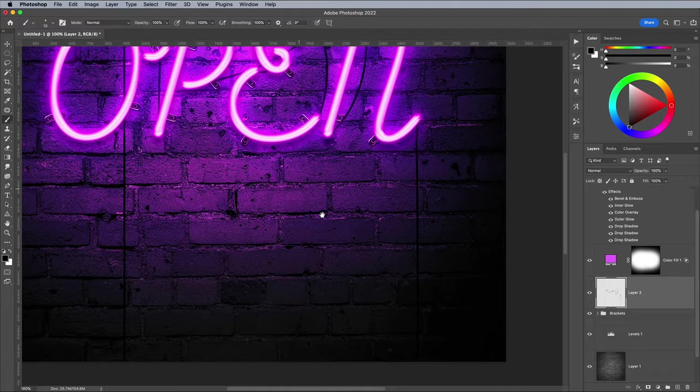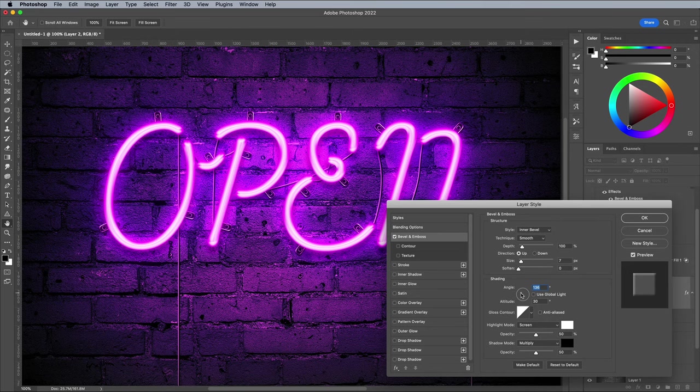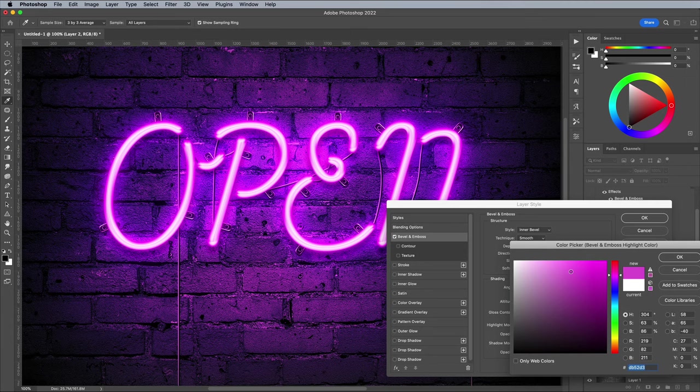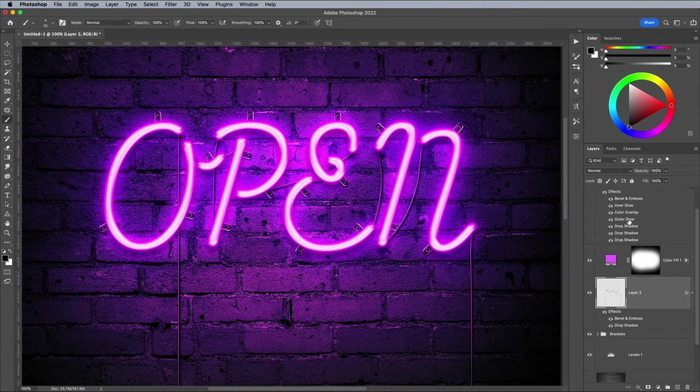Double-click this layer to add a bevel and emboss effect. Reset the settings to default, then deselect Use Global Light to be able to alter the angle without affecting all of the lighting effects. Find an angle that adds a highlight strip along the line. Then just alter the highlight's color to match the overall neon glow. Add a drop shadow, which will automatically use the same settings as last time, which are ideal for the cables too.